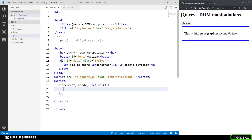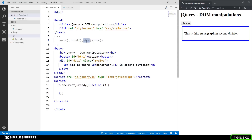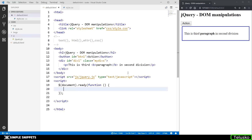In this video we are going to look at four inbuilt methods used to perform DOM manipulations: the text method, the HTML method, the attr (attribute) method, and the CSS method. Let's see how you can manipulate DOM elements with these four different inbuilt methods.